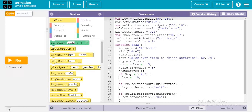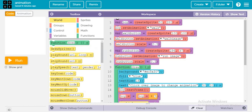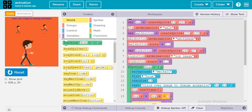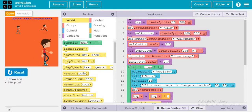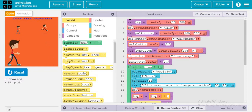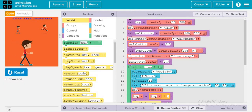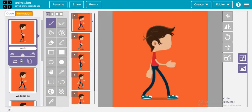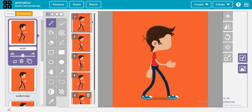First let me explain in blocks because many of you face problems with text. When we run the game we can see 'click over image to change animation.' We have three variables here — one, two, and three. Variable one is the boy, and the default animation of this boy is going to be walk. In the animation tab we have all the frames which you download from the description.